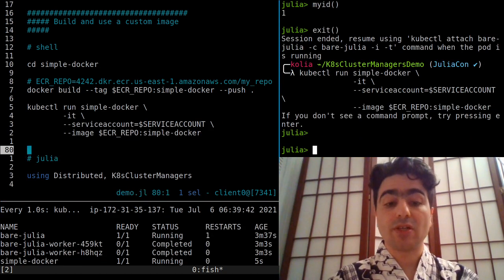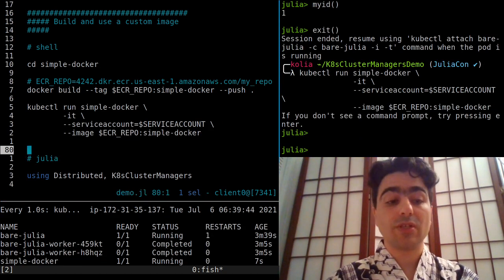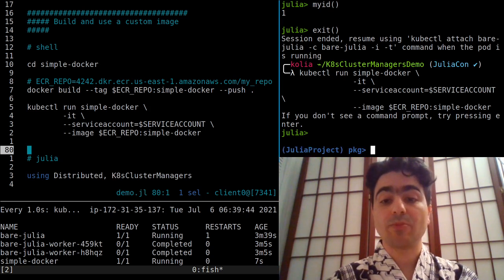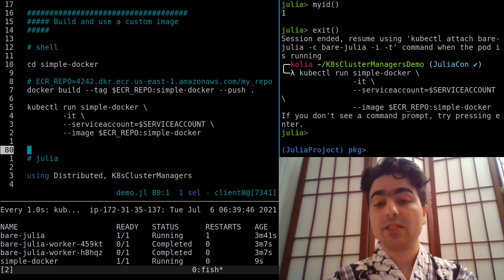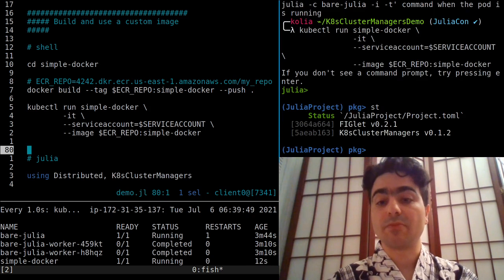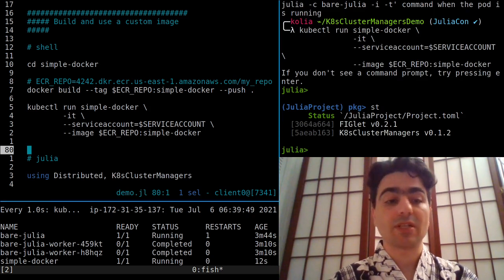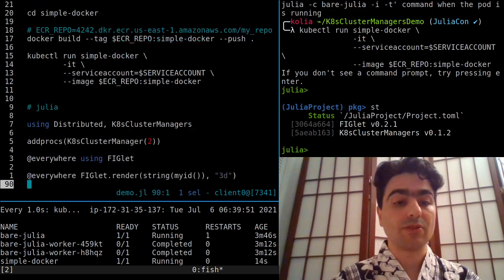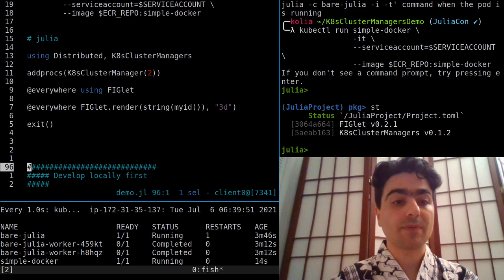I have a new REPL running, and this time it has my dependencies, and I can go about doing my work.